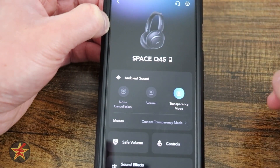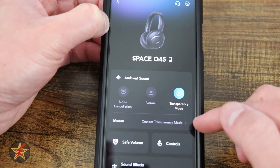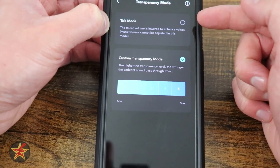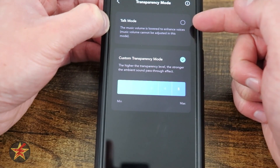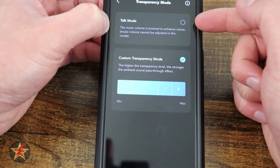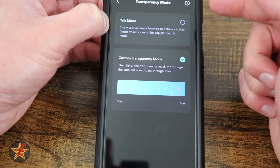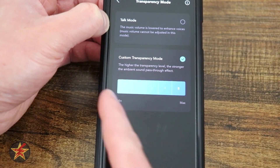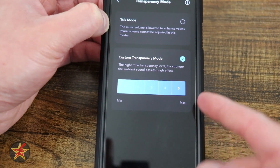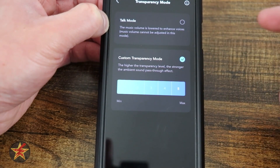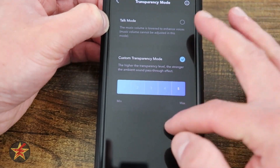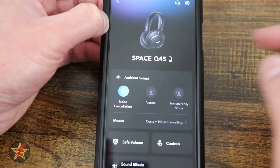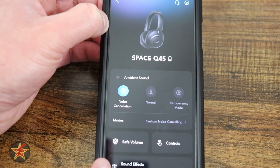If we come back over to transparency mode, right here we can see if I select custom, we have levels — one through five. Talk mode: the music volume is lower to enhance your voice, and music volume cannot be adjusted. Or you can just do custom, which is again one through five. The higher the transparency level, the stronger the ambient noise — meaning pass-through — that you'll hear. I'm going to put that back to noise cancelling, because that's what I like.